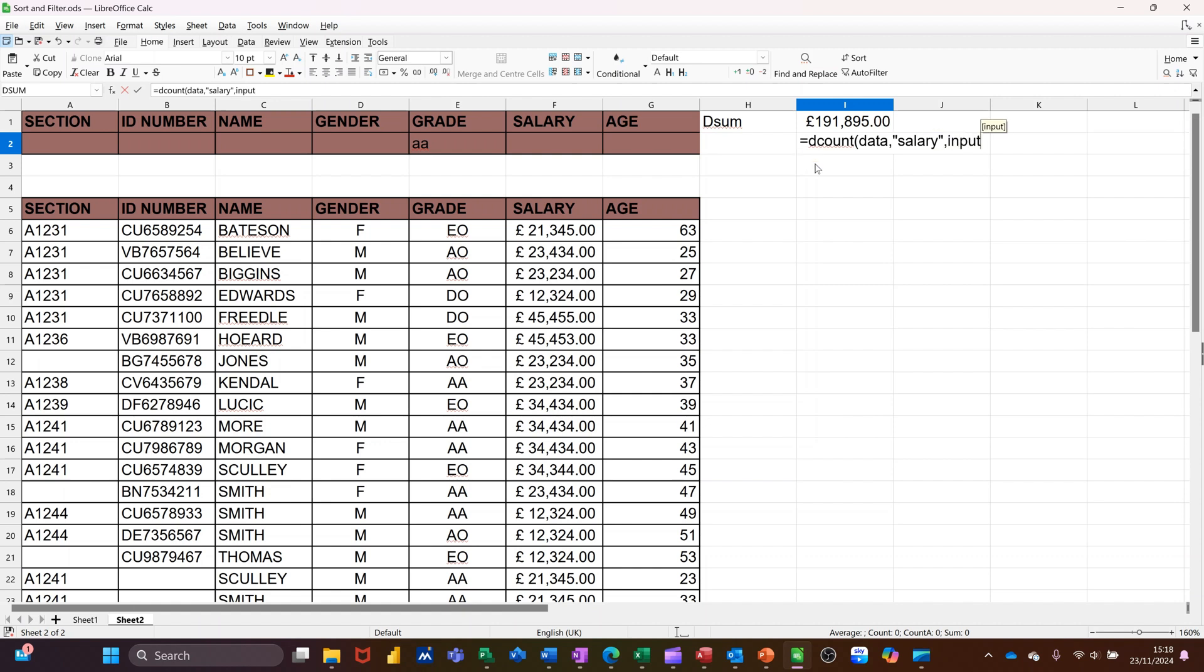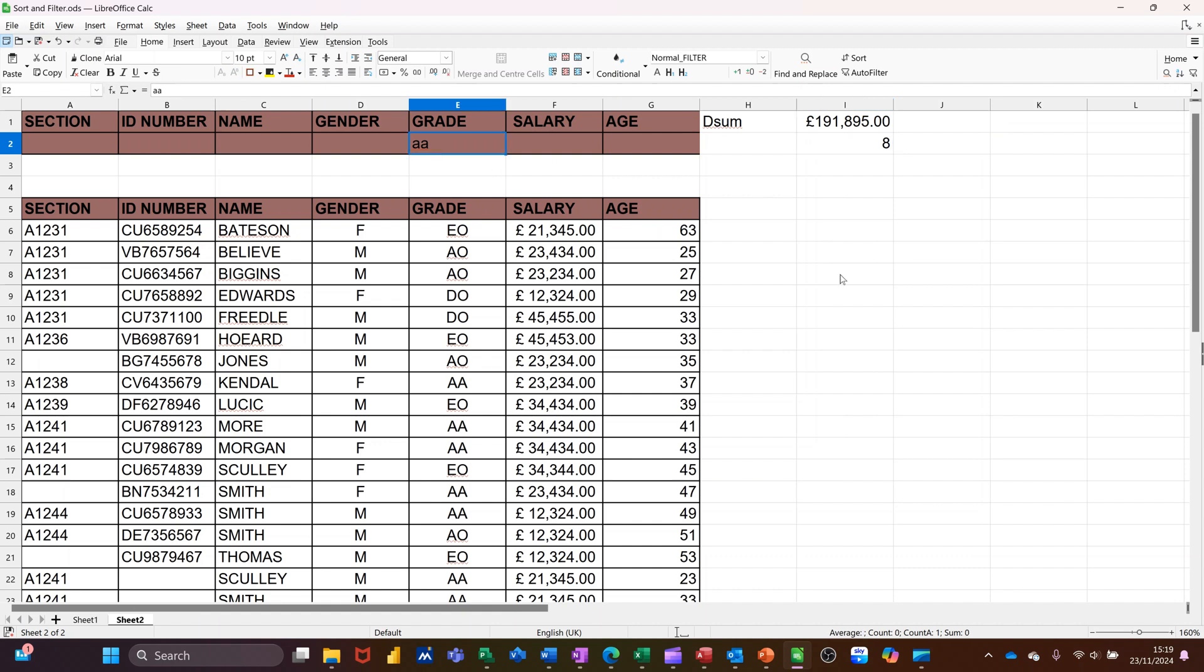And I'm looking at the input area. I think it's easier to use names, to be honest, because you don't have to worry about selecting ranges. So according to this, there are eight people of that grade. If I go AO, there's five of those.